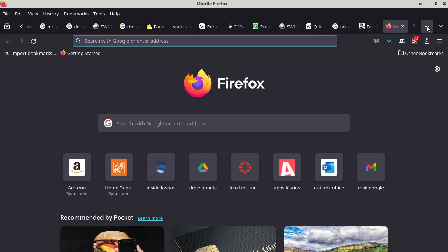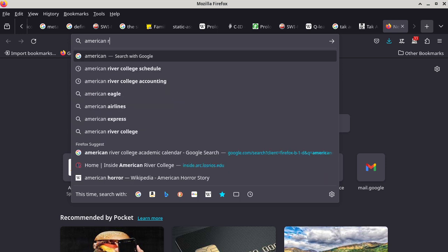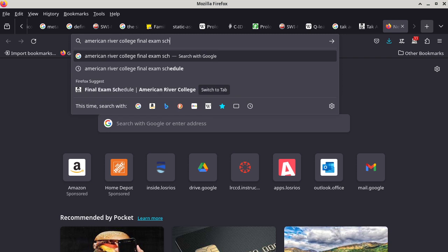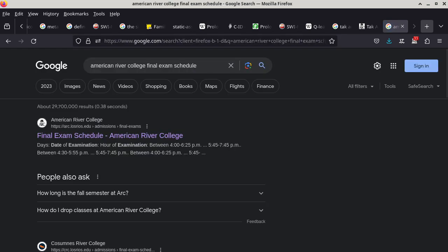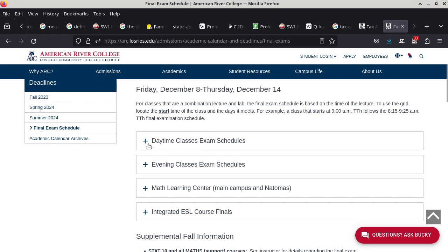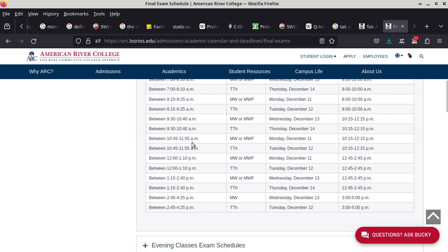One other thing is the final exam schedule. Our class is a Monday-Wednesday class, with a start time between 2:45 and 4:45 p.m. So our final exam date is going to be on Wednesday, December 13th, and the time is from 3 to 5 p.m. — it's a two-hour exam. Make sure you put it on your calendar. It's the second to the last day of the final week.